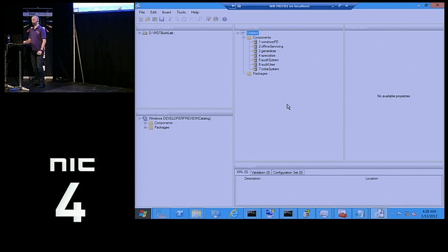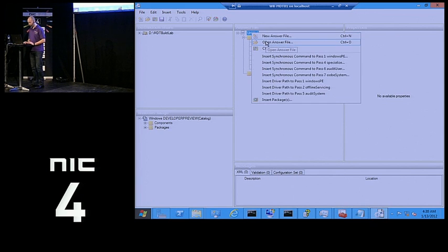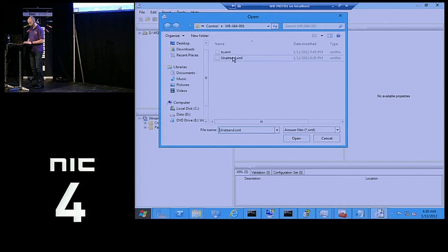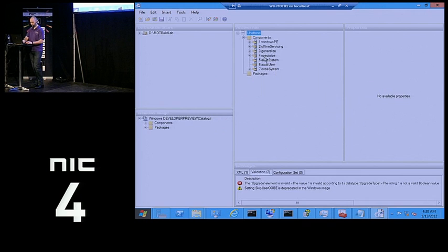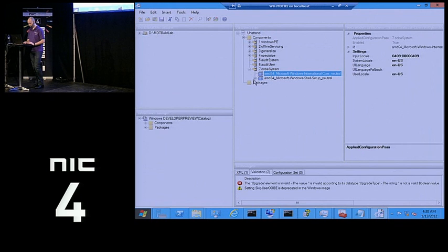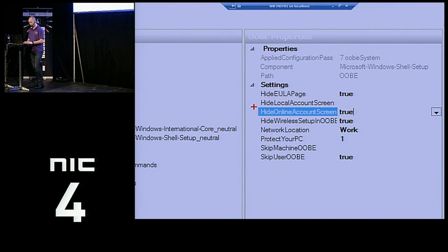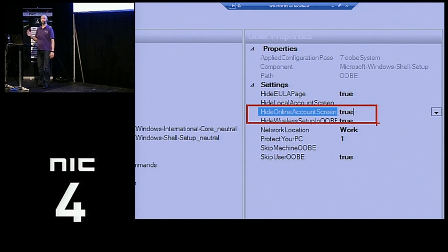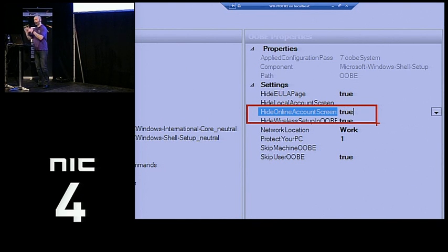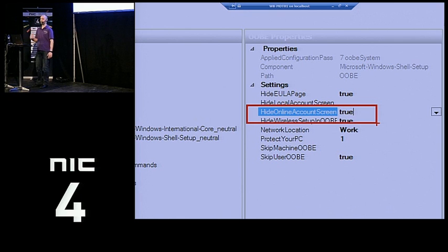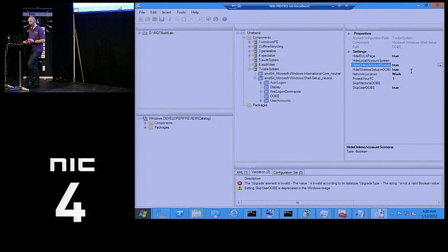If I open up an answer file, you can see the different sections. One new setting in Windows 8 is that when you deploy Windows 8 by default, it will prompt you saying 'Do you want to use a Windows Live ID for login?' — you can just set that to true to skip it. That's the only change you have to make in this XML file to have a fully automated Windows deployment. You still need to add a product key, but that setting is what you need to add.